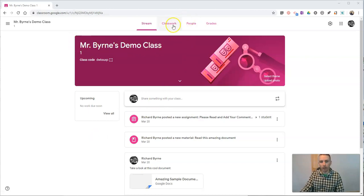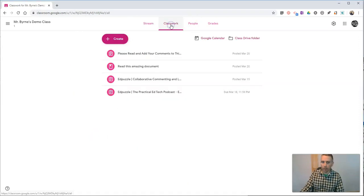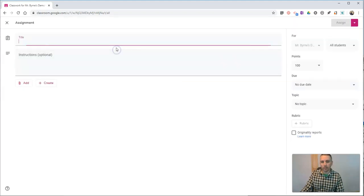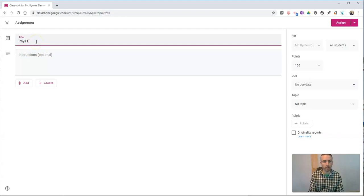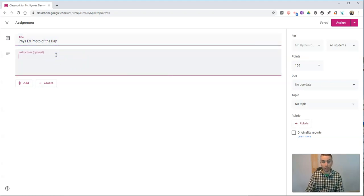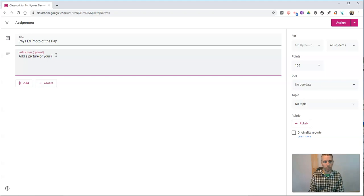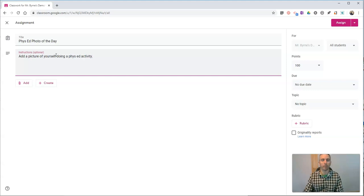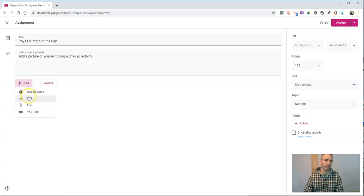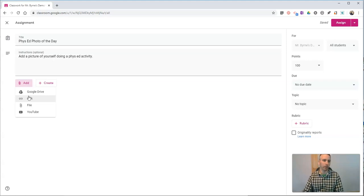I'm in my demo class here. Let's go to classwork and create an assignment. I'm going to create this assignment and call it Phys Ed Photo of the Day, or maybe Phys Ed Photo of the Week. I'll put in some instructions and say, add a picture of yourself doing a phys ed activity. Now, if I want to, I could attach a Google Drive file or a Google document to explain in more detail what I'm looking for in this assignment, but for this example, I'm not going to do that.